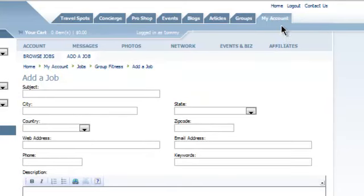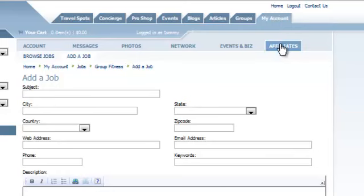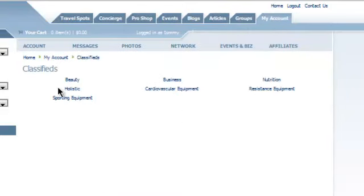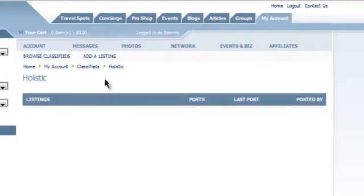So the classifieds, very much the same. Events and biz again. Past the job board down to classifieds. Same type of thing. We have several categories that are in place. You can jump into the category,